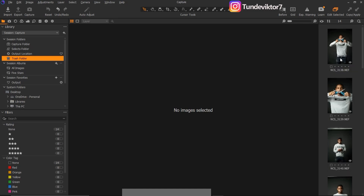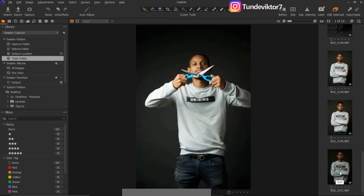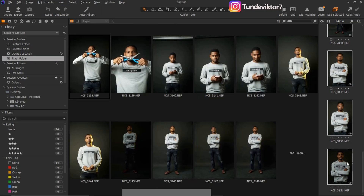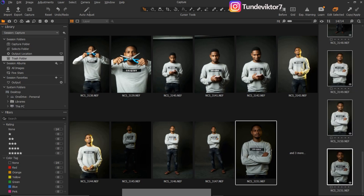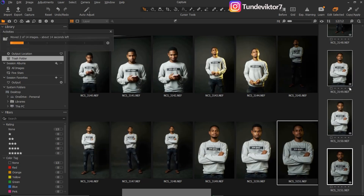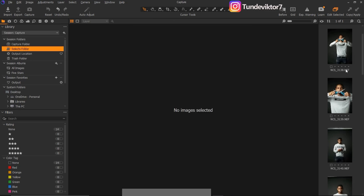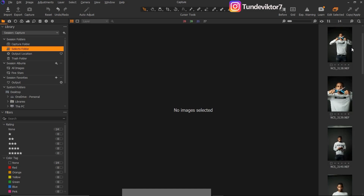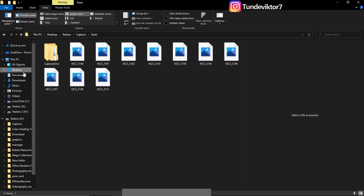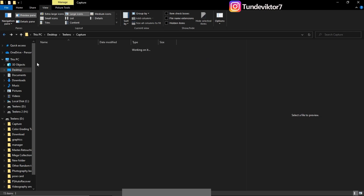If I feel I deleted those pictures by mistake, I can easily bring them back. I'll select all of them in the Trash, then move them to the Select folder. I can come to my Select folder right here and see them there. I can edit them right here, or I can find them in the Select folder on disk. They are no longer in my Trash.